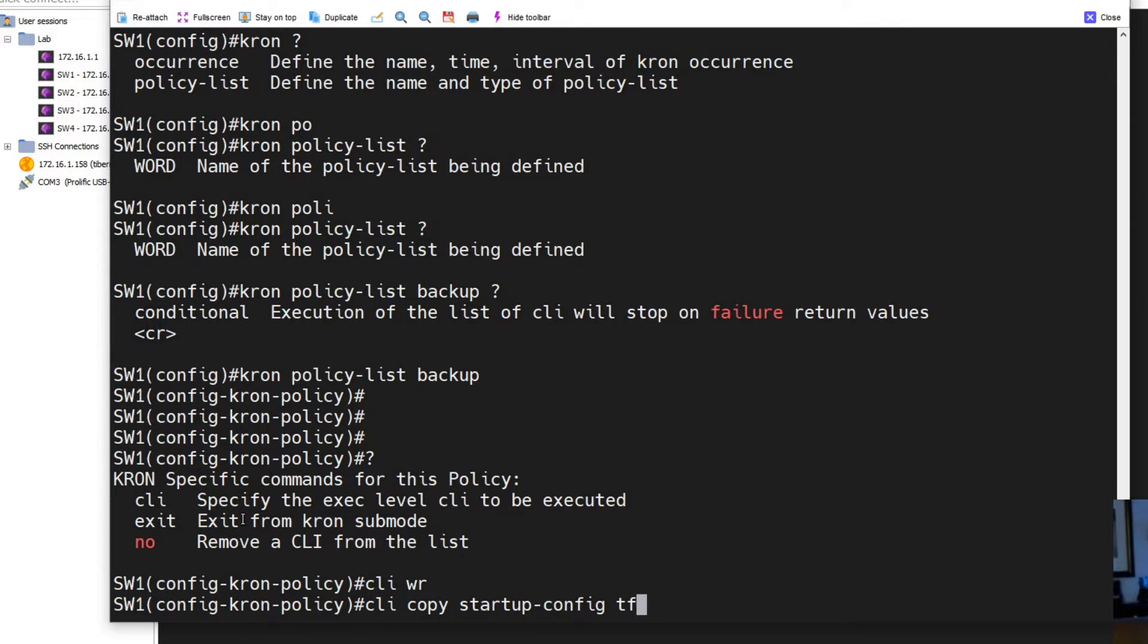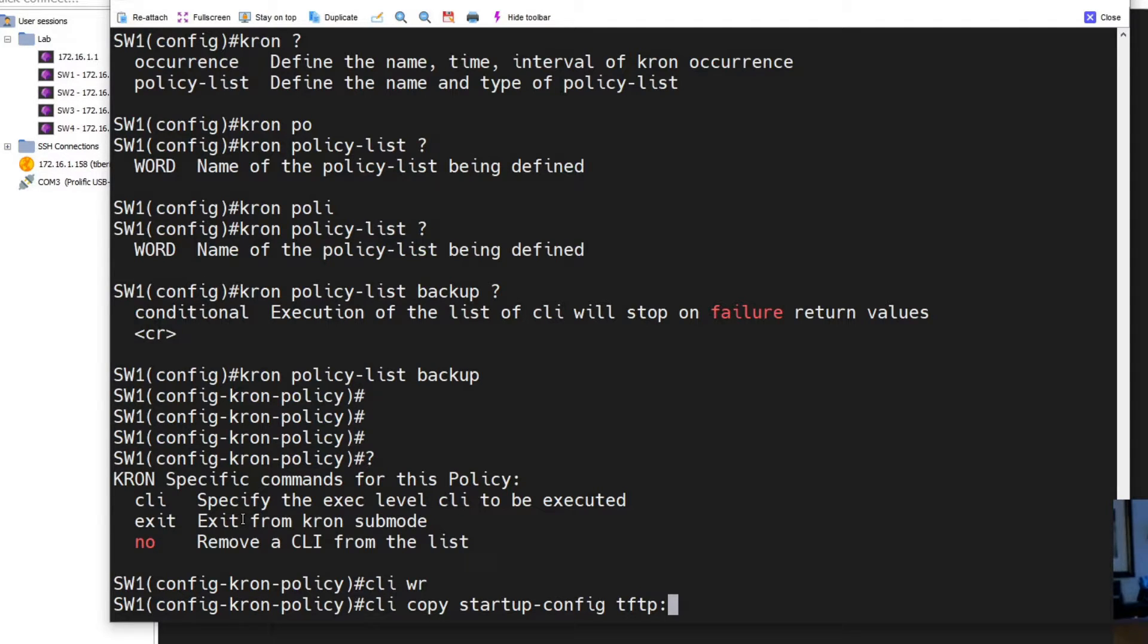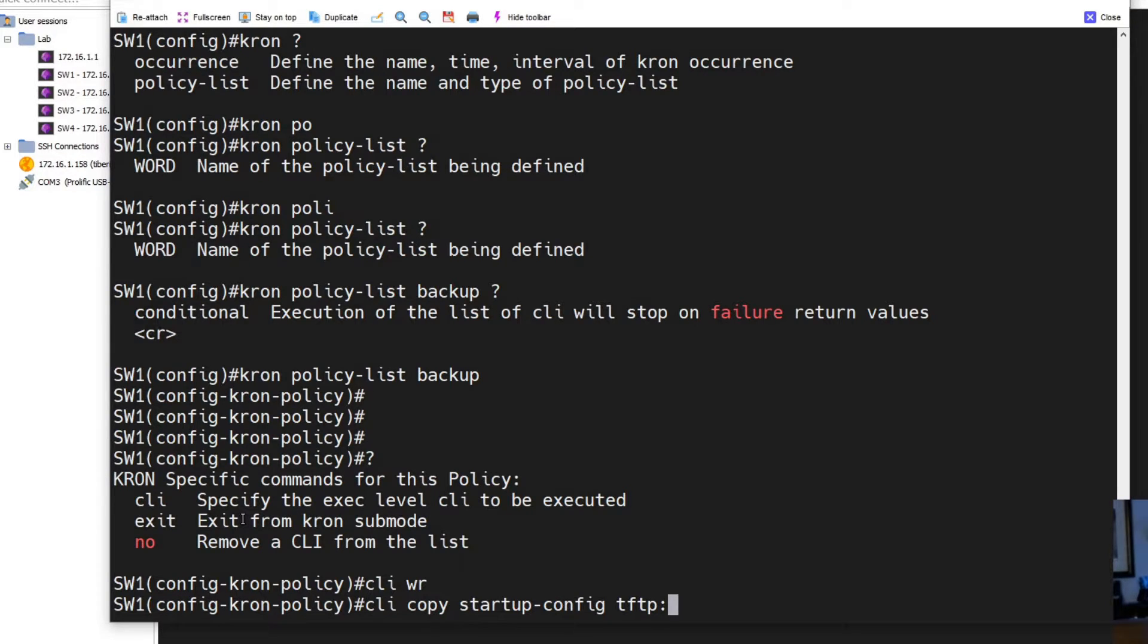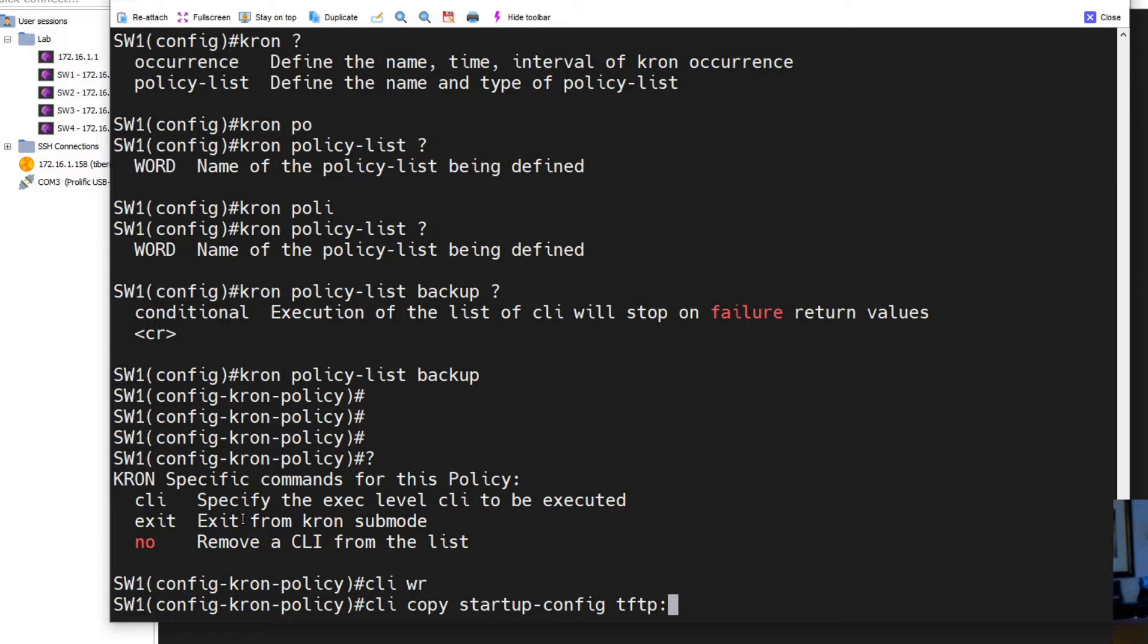So copy startup config to TFTP, but I'm going to need to specify. I can't just go through the menu system right now. I need to specify the host IP or the host name if DNS was configured. You could put a folder in there if you were going to organize your backups.